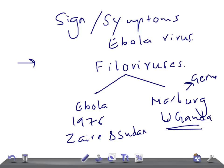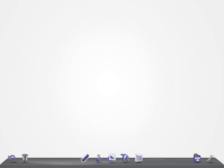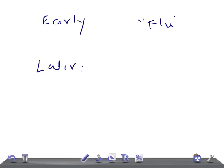So let's talk about the signs and symptoms. We have early findings. The most important feature of this virus is they cause signs and symptoms similar to flu-like symptoms.